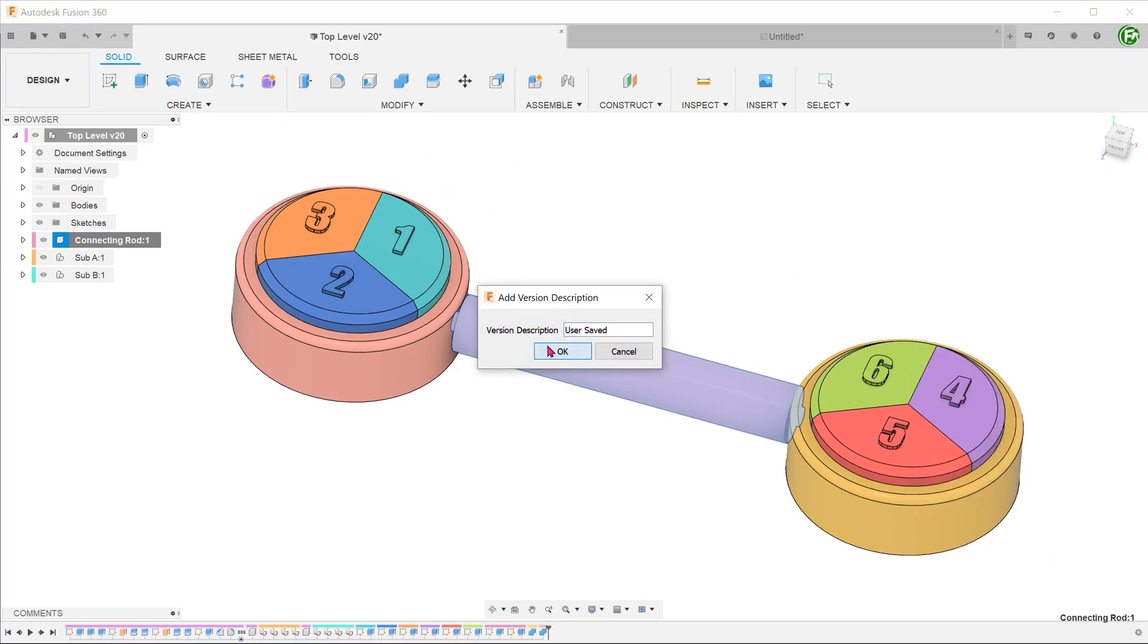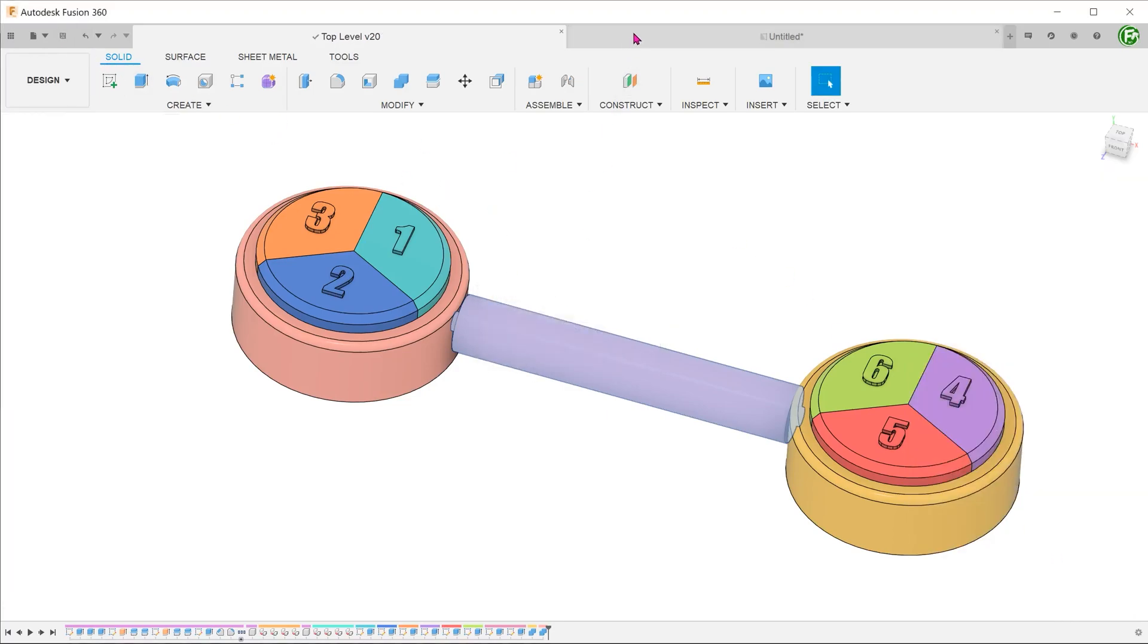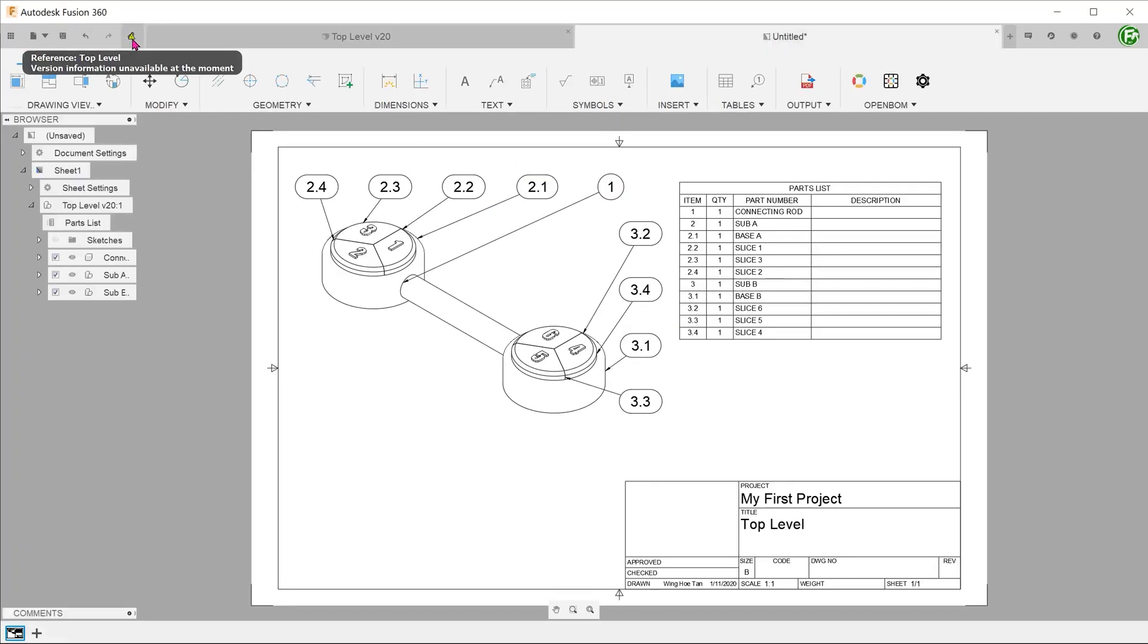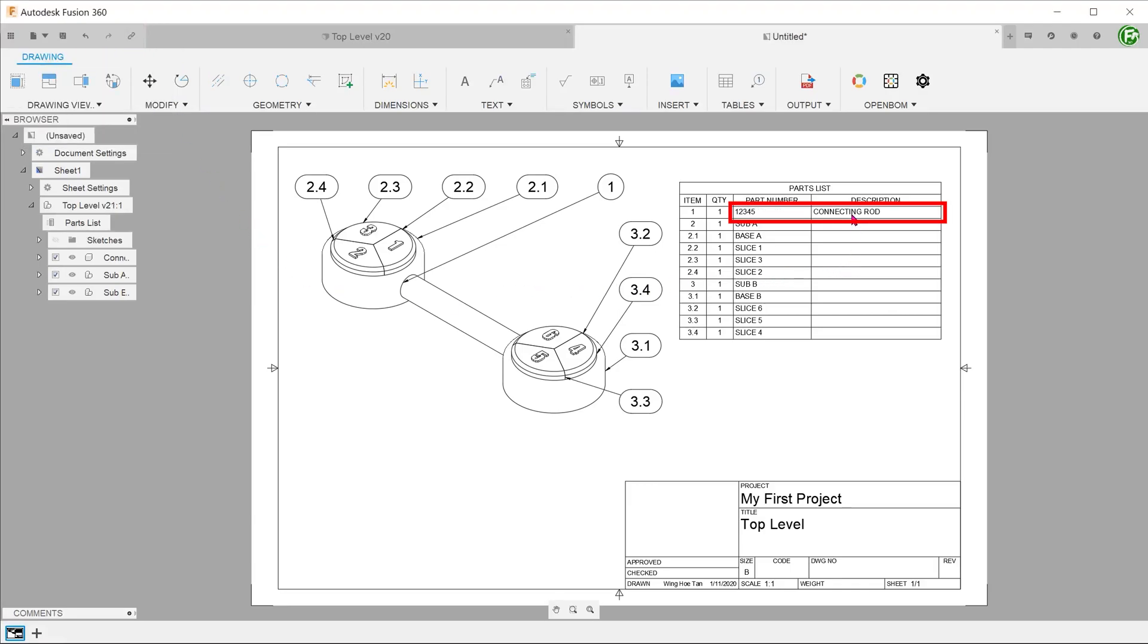Save the file. Go back into the drawing and update the table. The table will update accordingly.